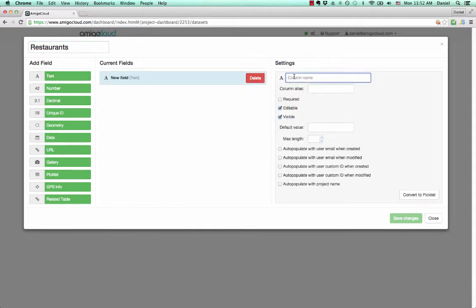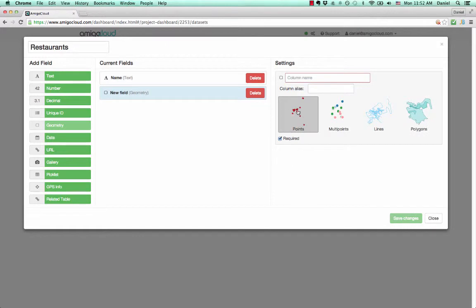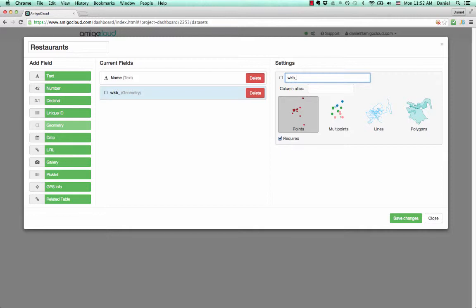We'll add a text field named Name. Then we'll add a geometry field of type Point. And finally, we'll add a gallery of photos.